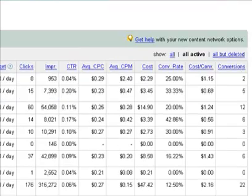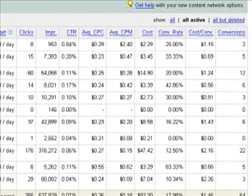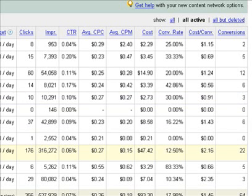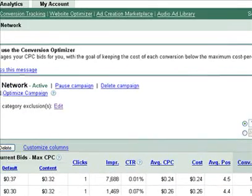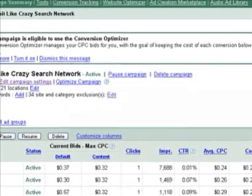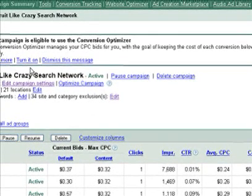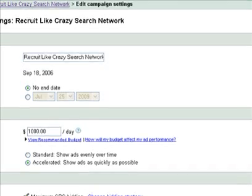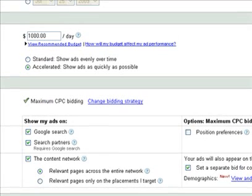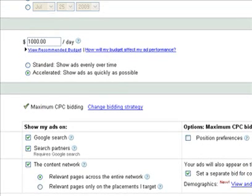What I want to go through first are some campaign settings that I think are essential. Let's pick one of these campaigns. The first thing I want to show you is your campaign settings — there's this button called 'Edit Campaign Settings.' Let's walk through what campaign settings you should have set.